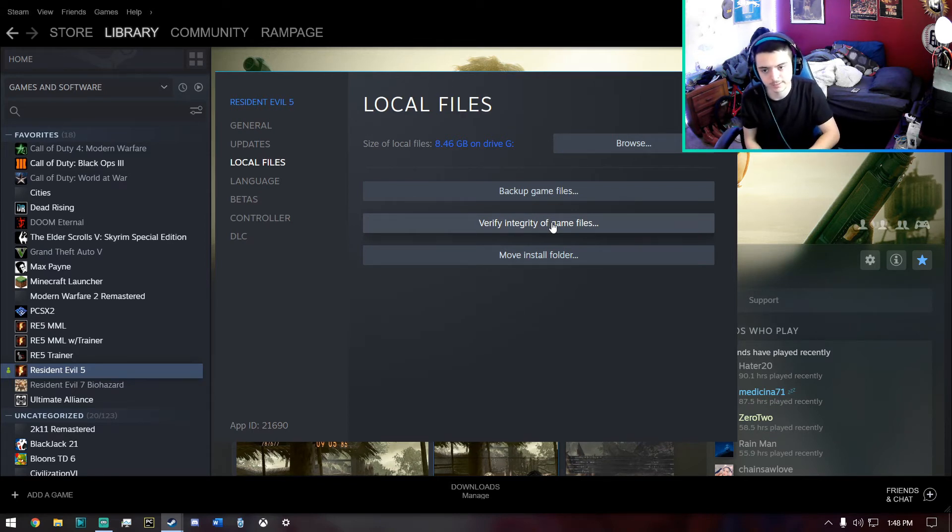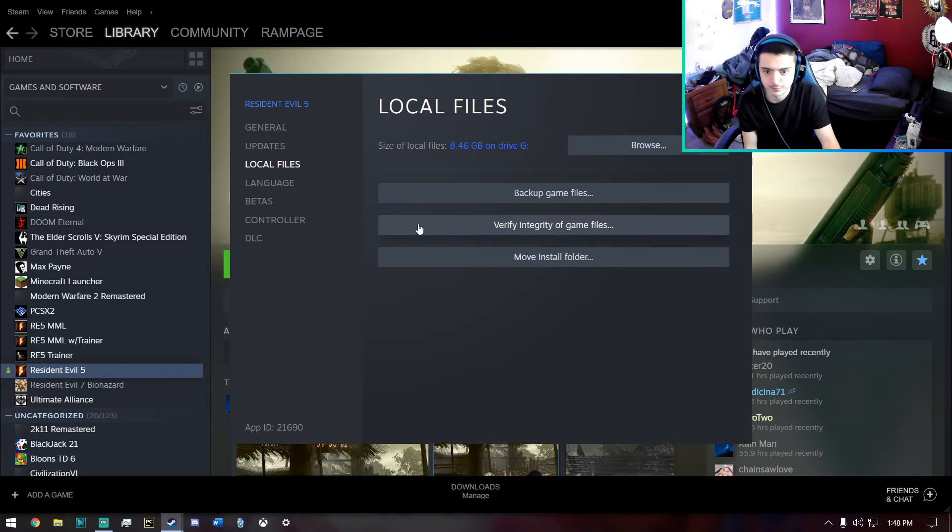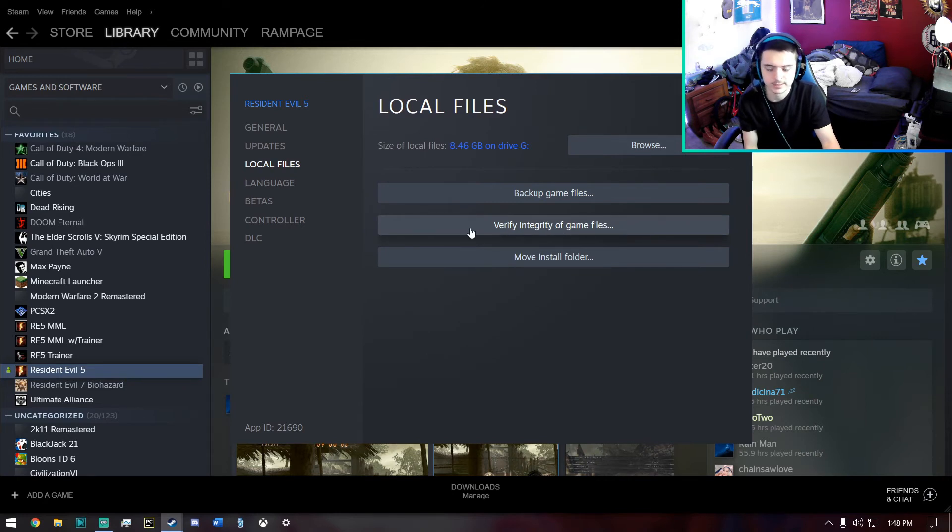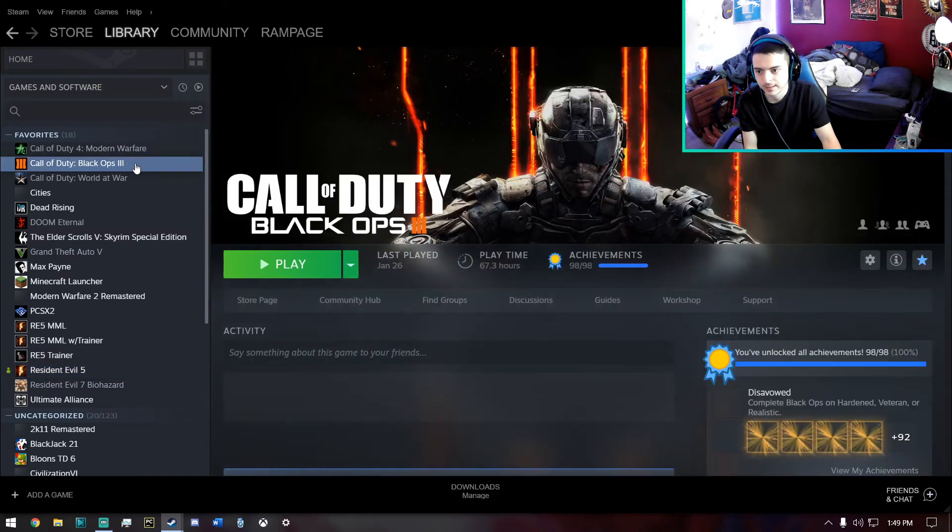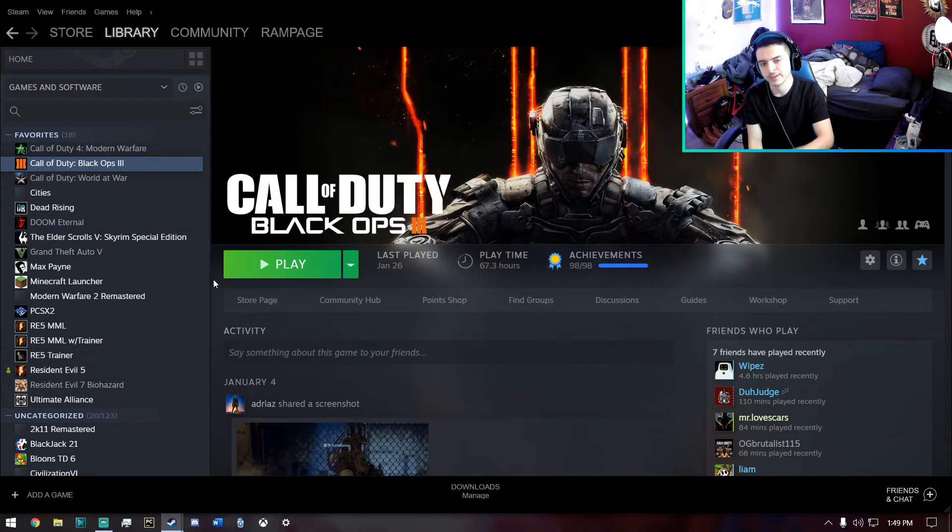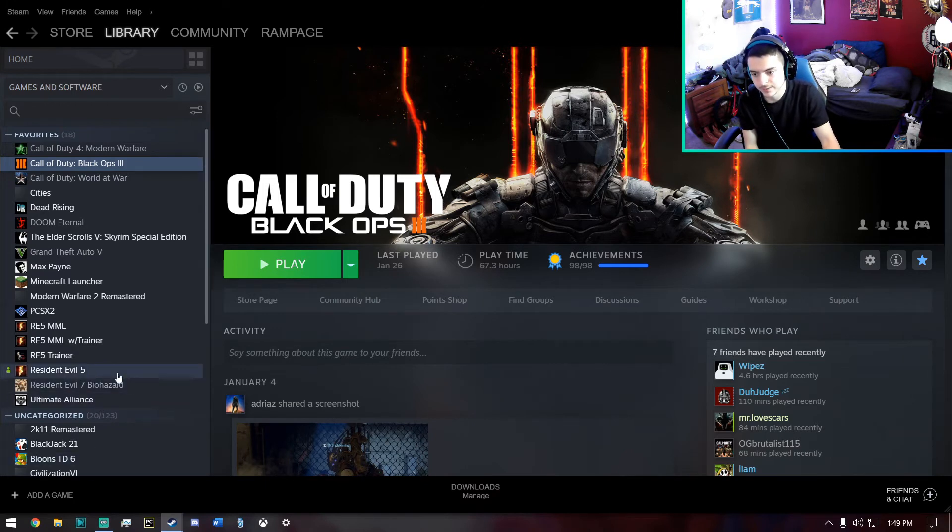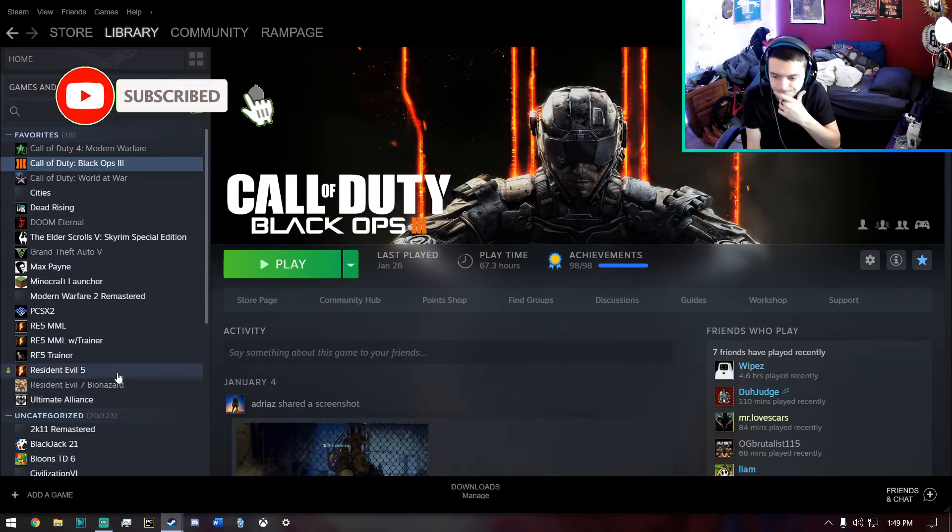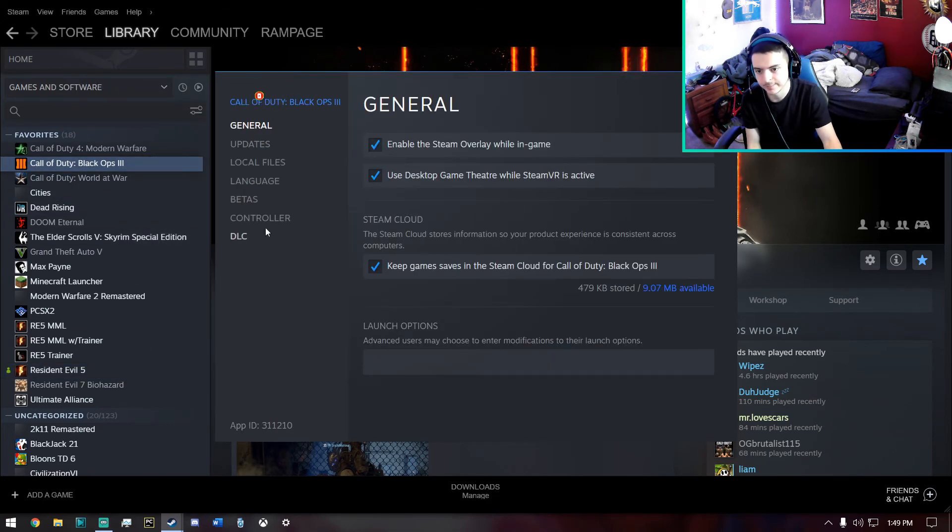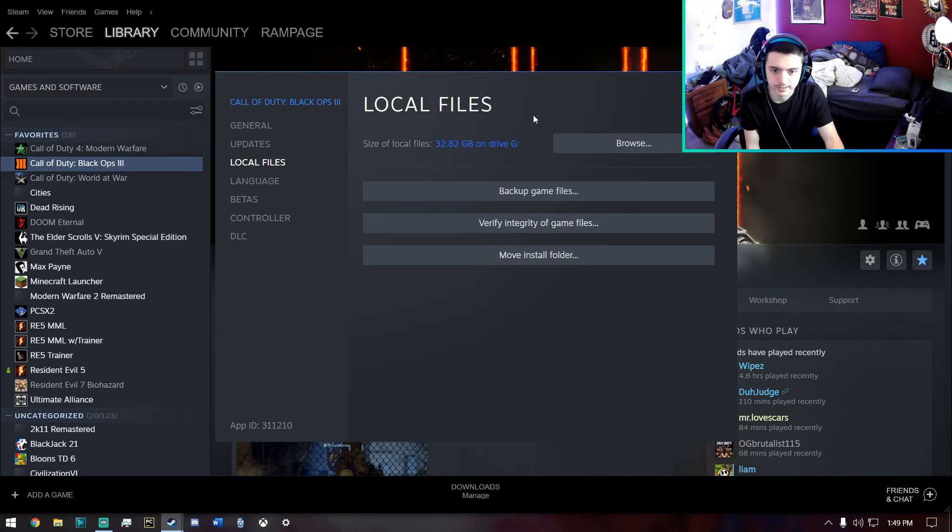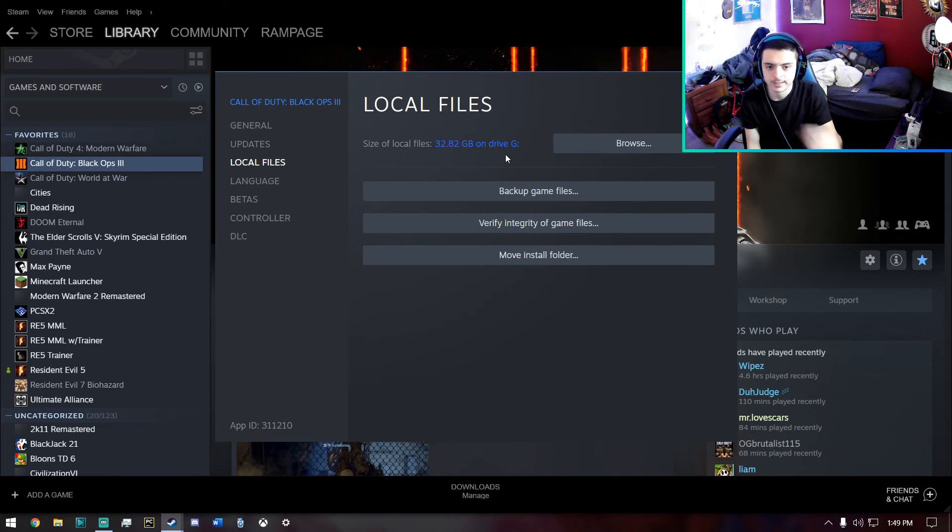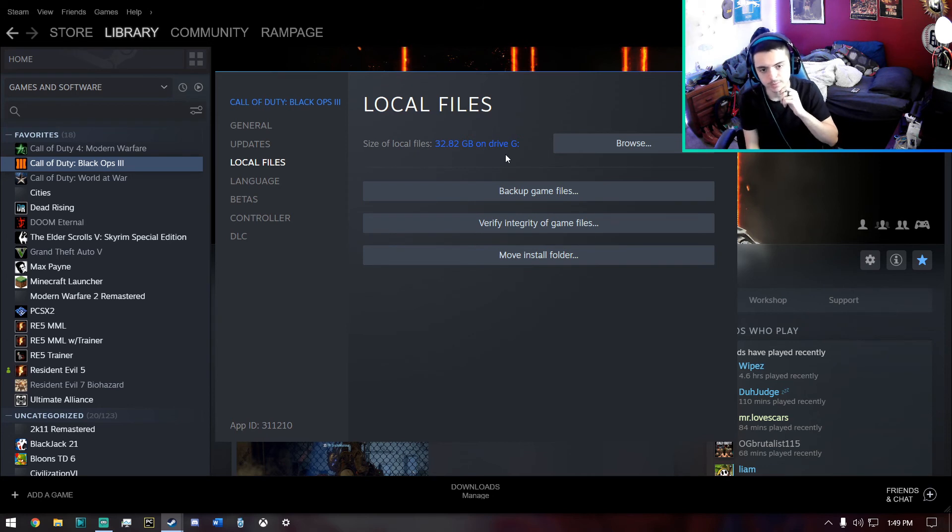And for some games like Resident Evil 5, for example, when I click this it will usually take like 5 to 15 minutes to process. And I believe the bigger the game, like for example Black Ops 3 is over 30 gigabytes and Resident Evil 5 is like 8 to 15 gigabytes. If you do the integrity on a game that's bigger, I believe it will take longer and it will also depend on the drive as well that you have it on. And I basically just have this on my Drive G, which is where I put most of my games.